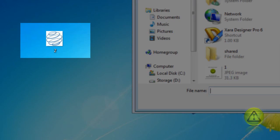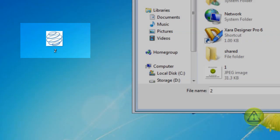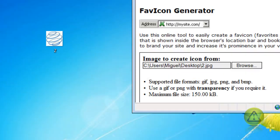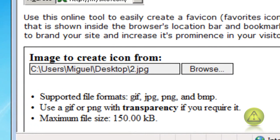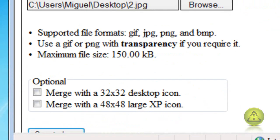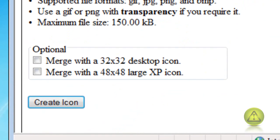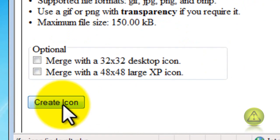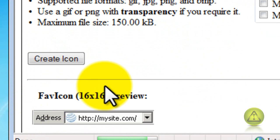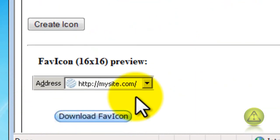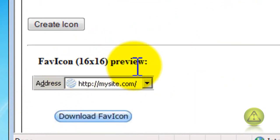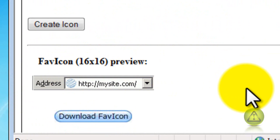Which in my case is on the desktop. I'm going to go ahead and create icon and it created a 16 by 16 pixel icon.